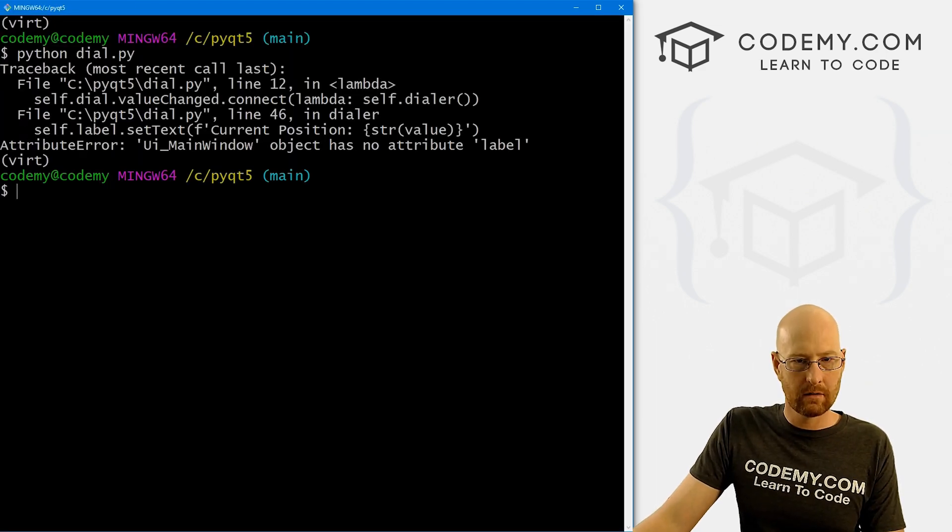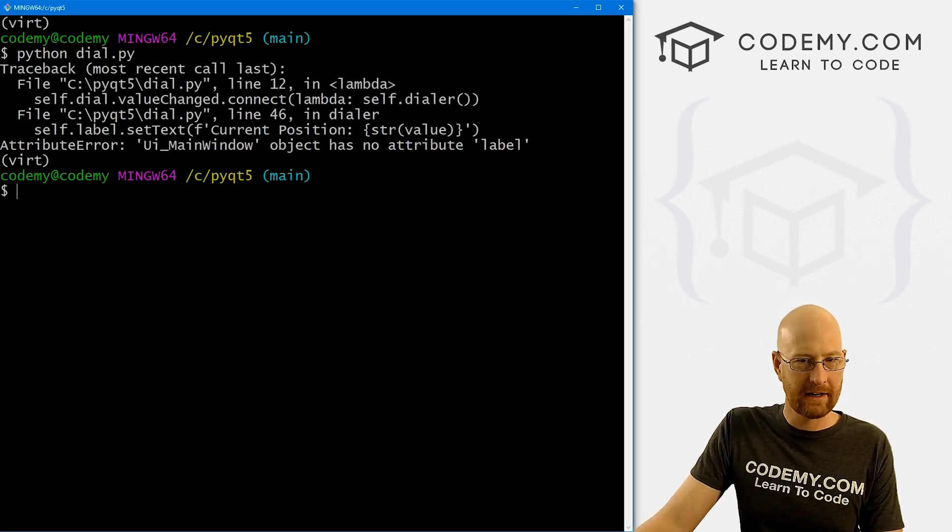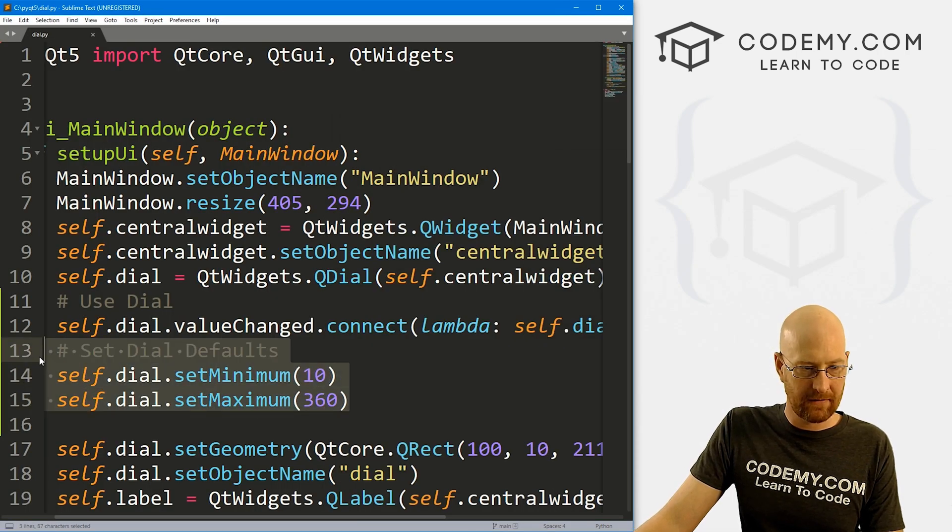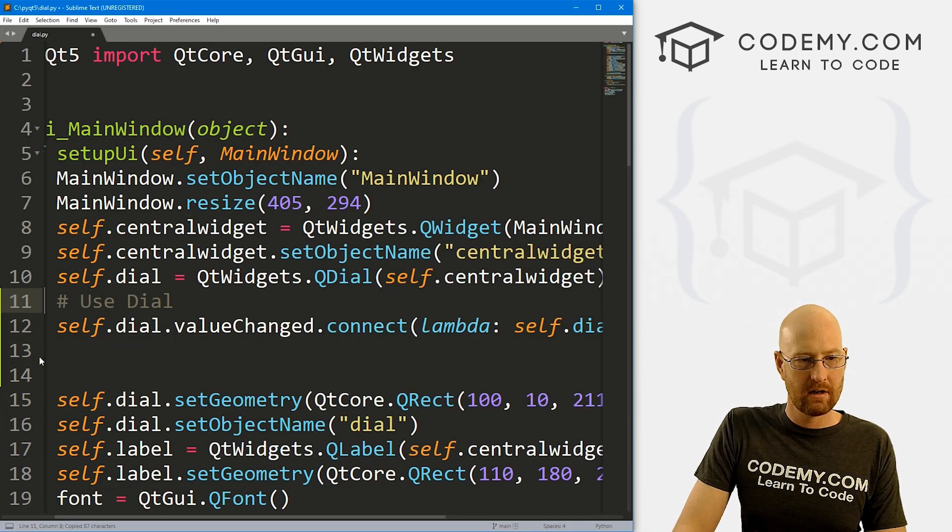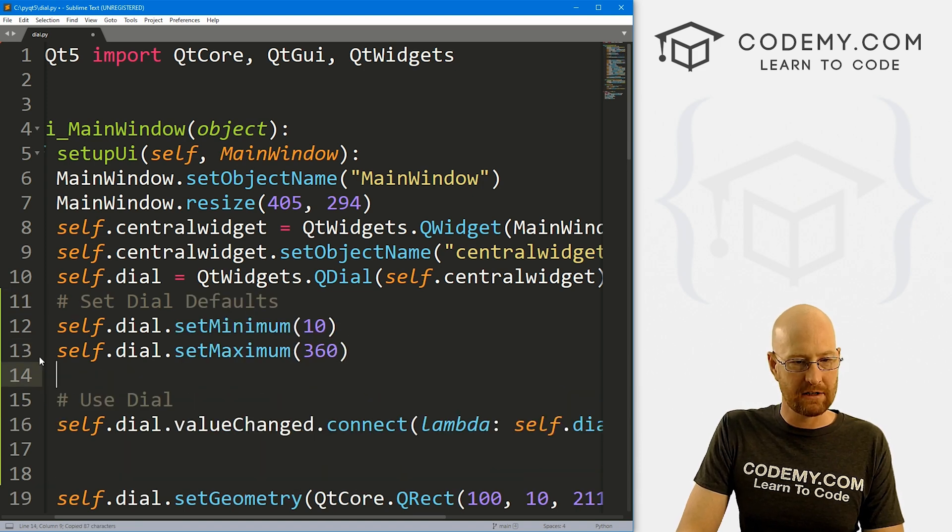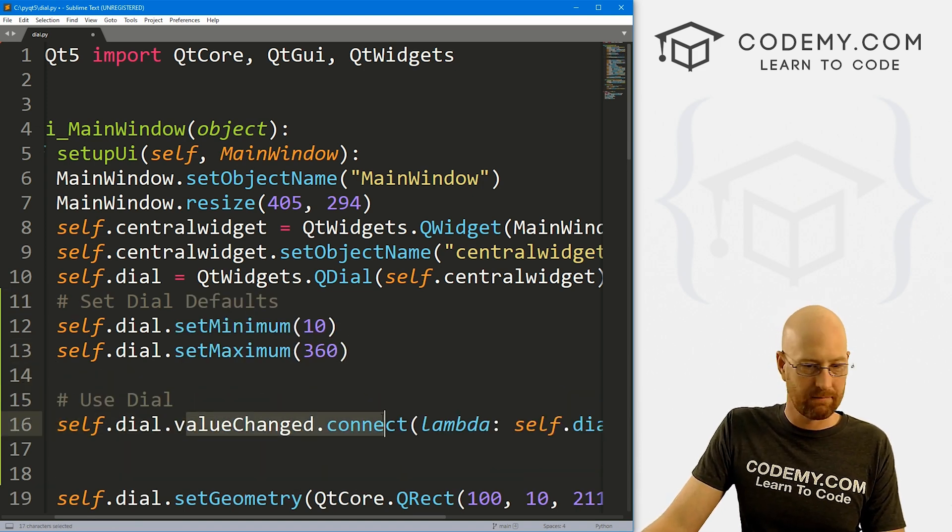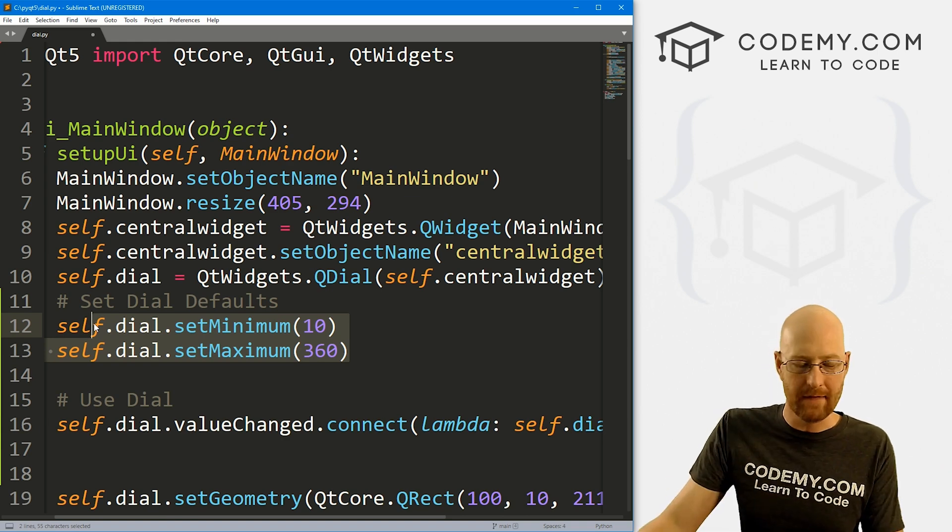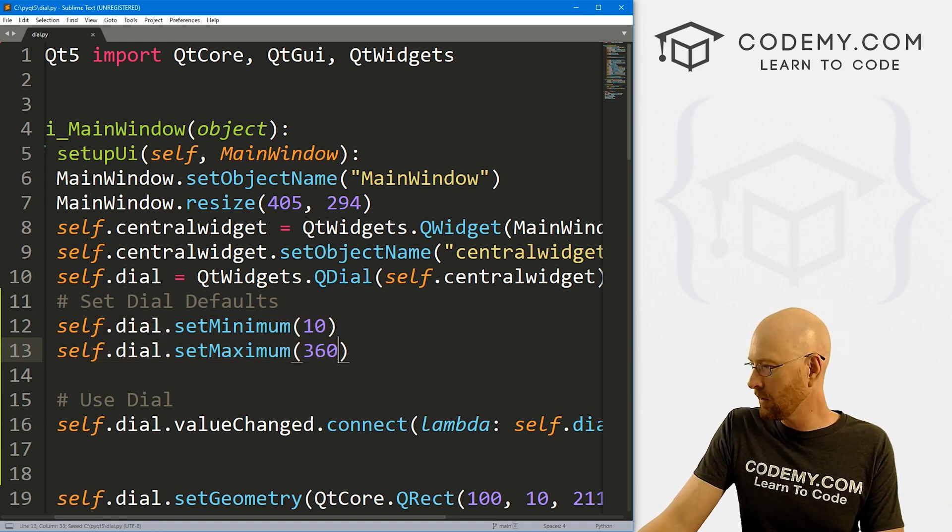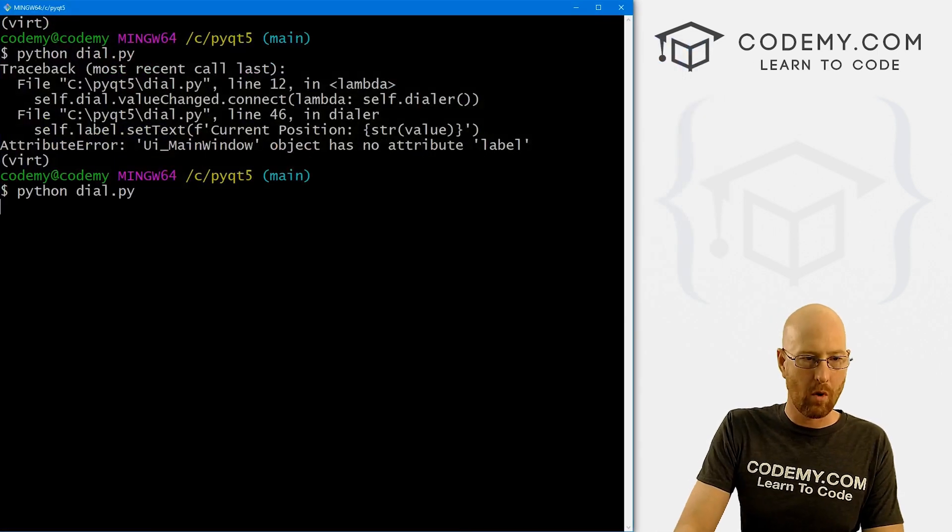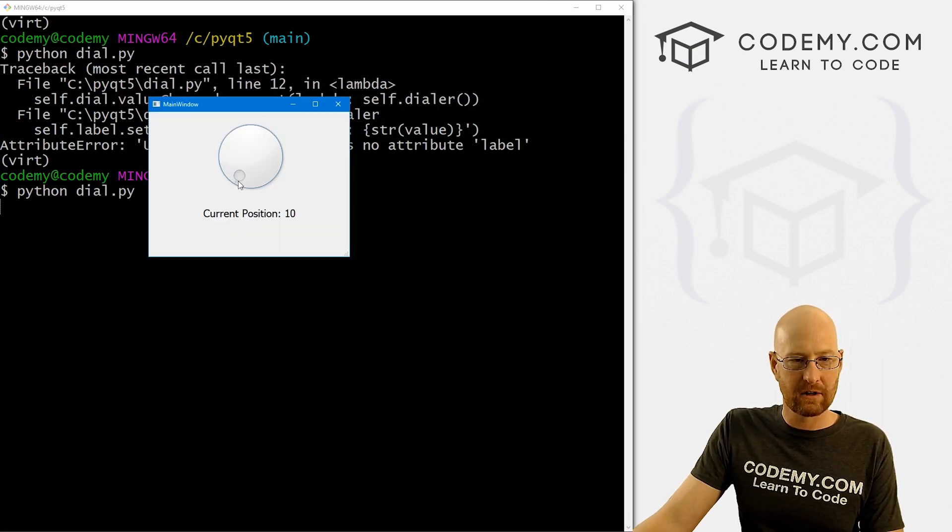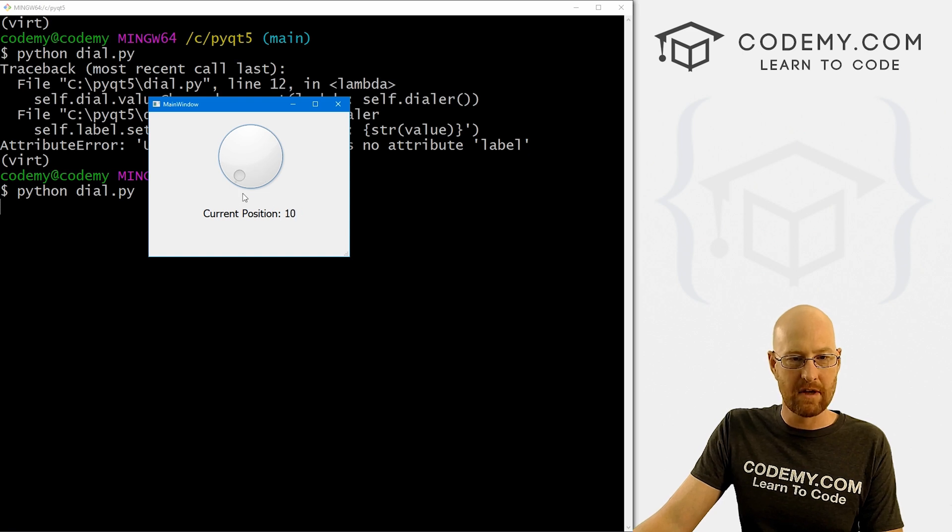So let's go and save this. So we can run this. Oh, okay, so we get an error. It's this stuff here needs to be above the value change thing. So here's where things are changing, the minimum and maximum need to go above that. So all right, let's go and save this, run it one more time. Okay, so now when we click it, it starts on 10, it goes all the way up to 360, because we set the min and the max.